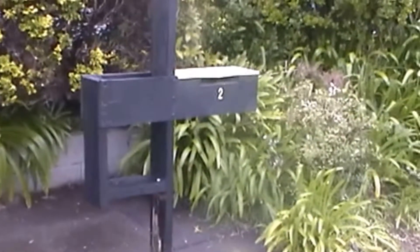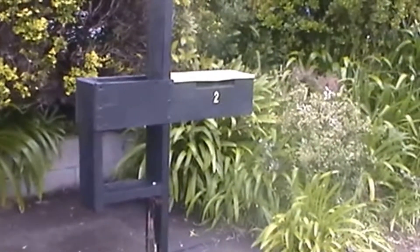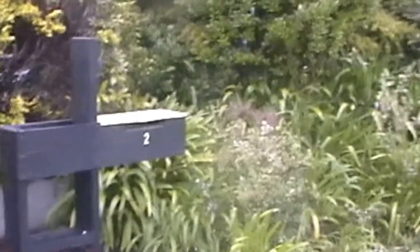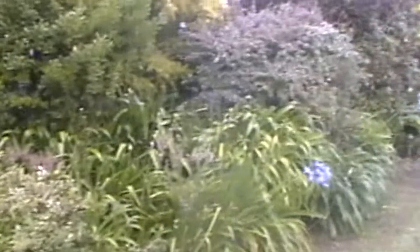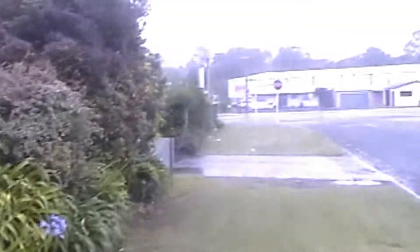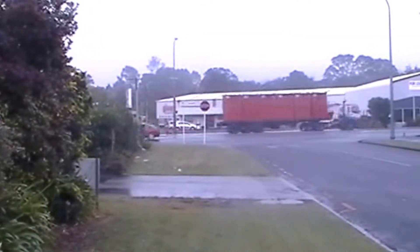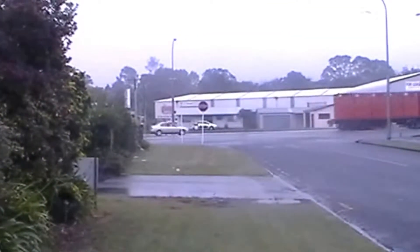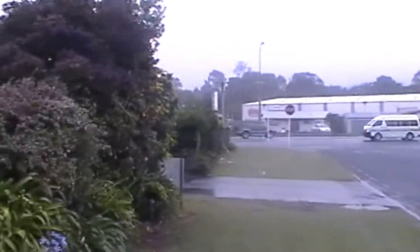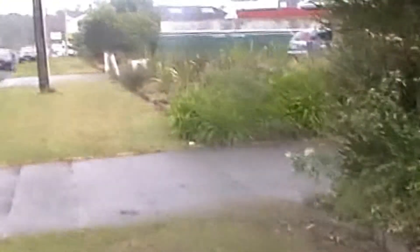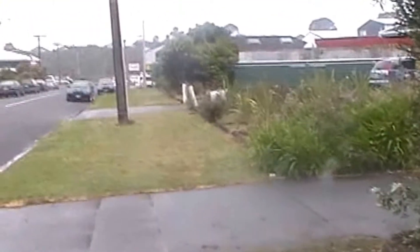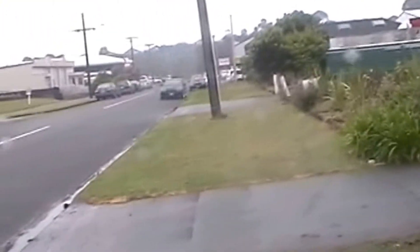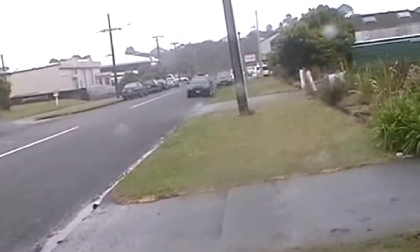We are at number 2 Constance Street, Waiwakaio. Looking down the road here, you can see the main road. Back past the property. It's a reasonably industrial area with a few residential properties.